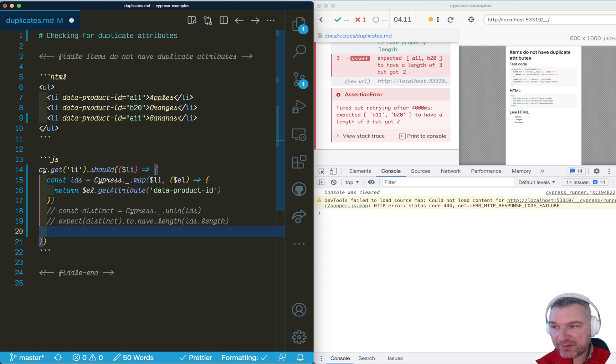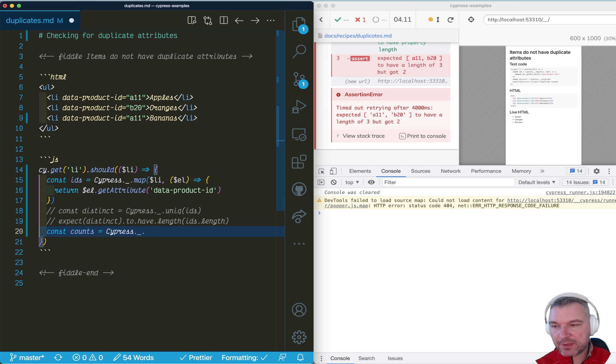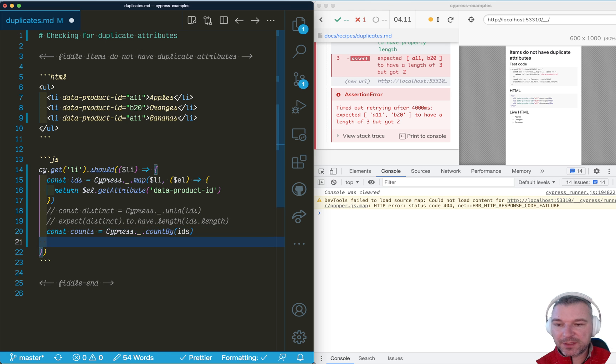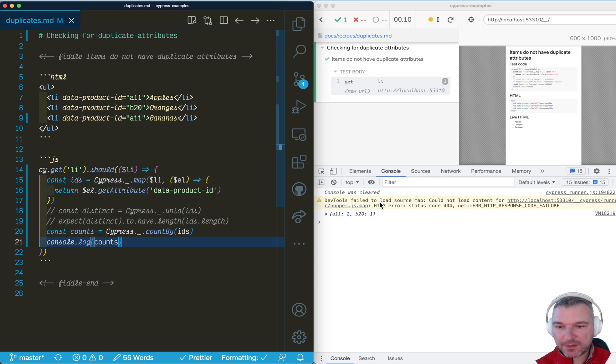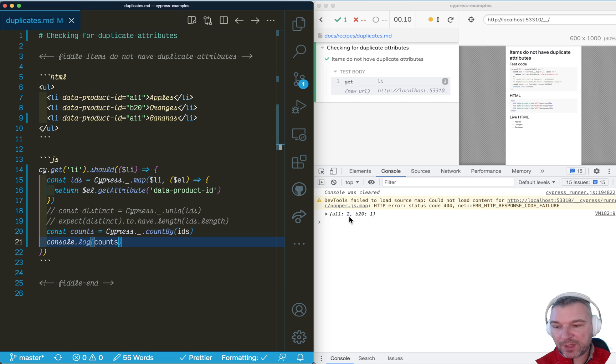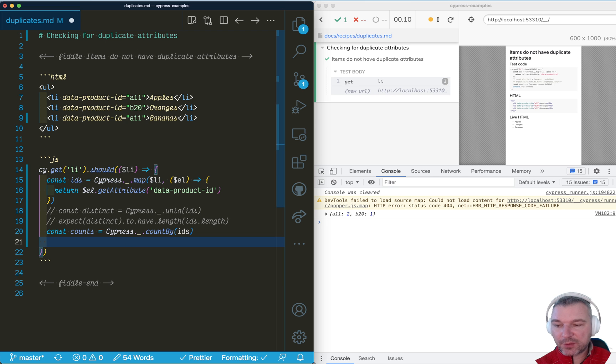Again, using lodash methods. So the counts will use lodash countBy an IDs. And this will be an object. We can print it. Okay. Right now notice the attribute A11 was counted twice in the list.